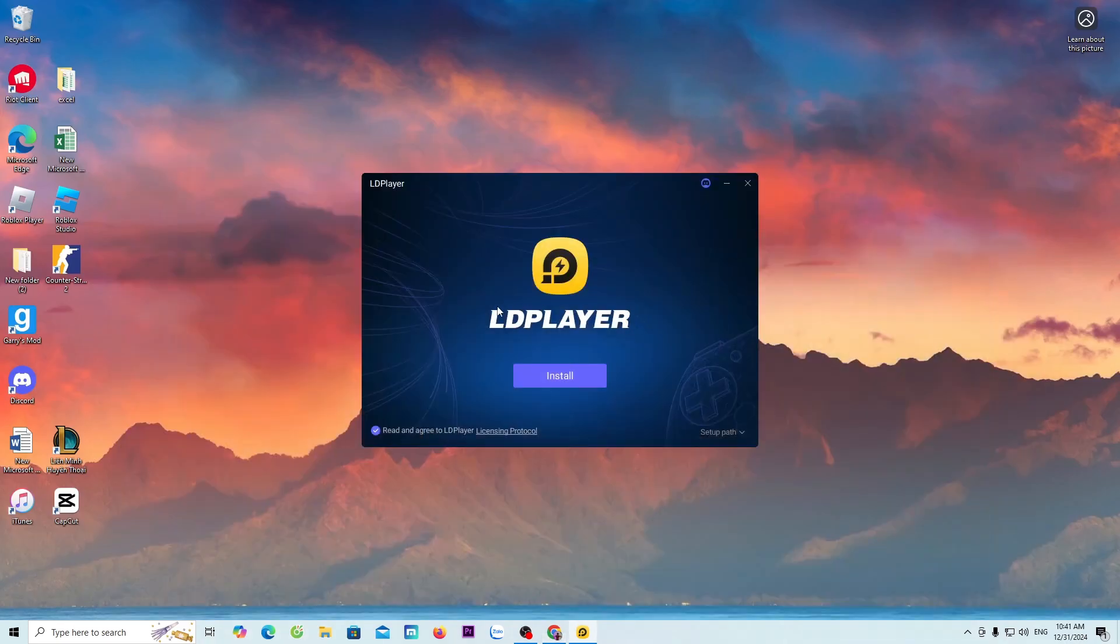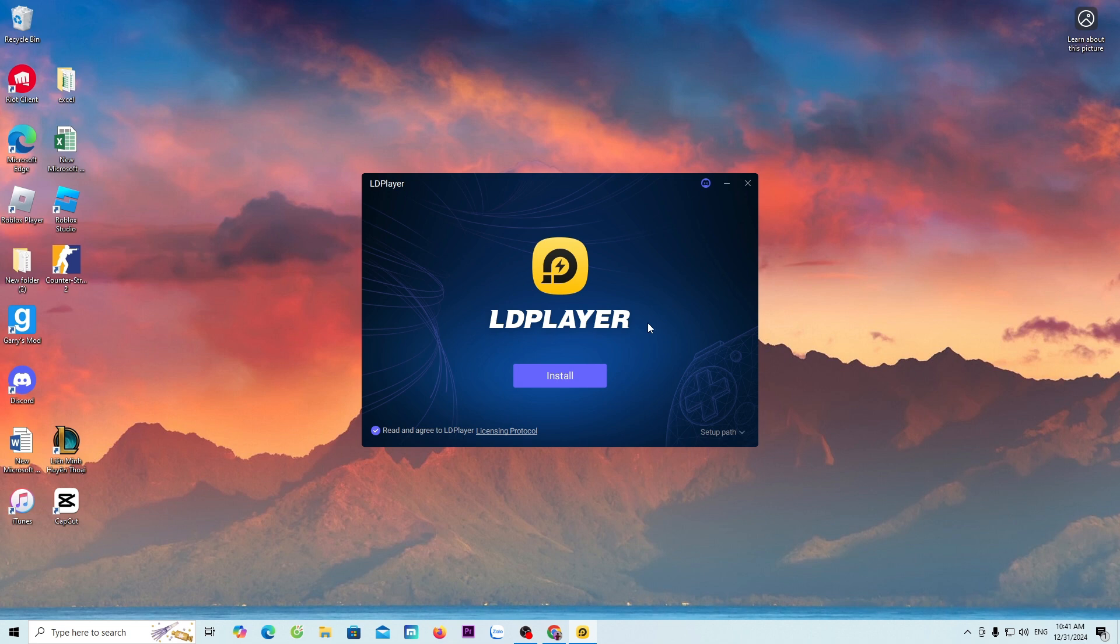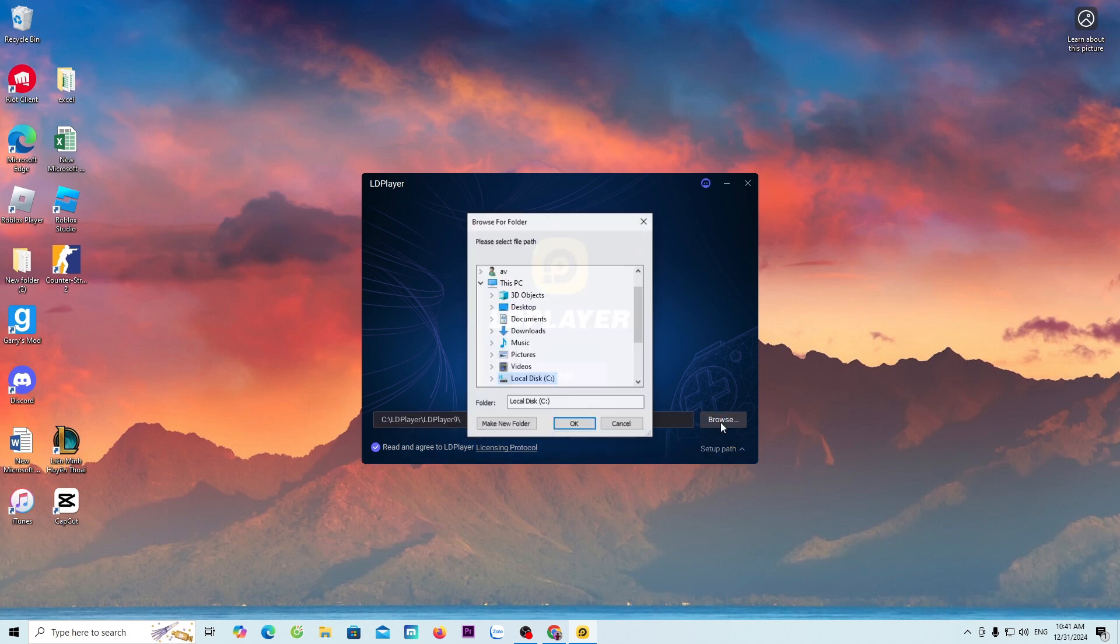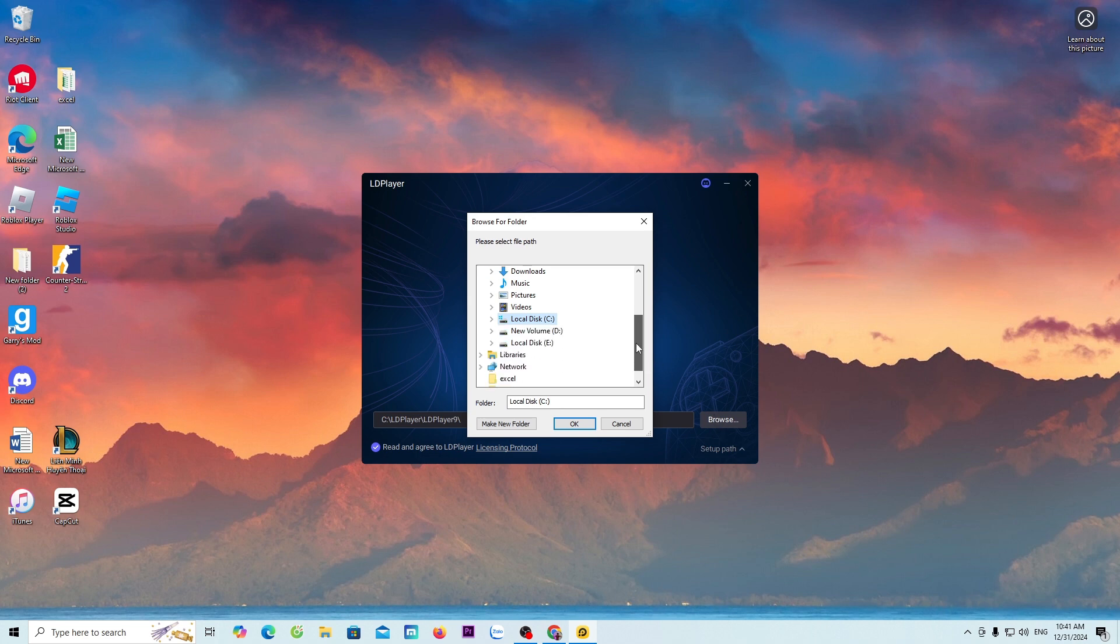By default, the LD emulator will be installed on Drive C. If you want to install it on another drive, everyone selects the setup path, select browse, then choose the drive where you want to install it. Here, I will install it on Drive C.